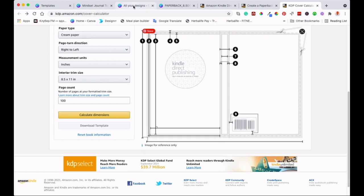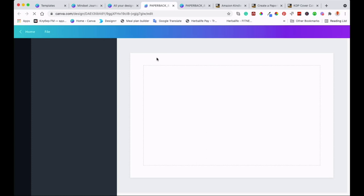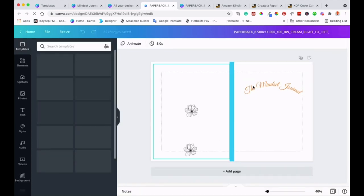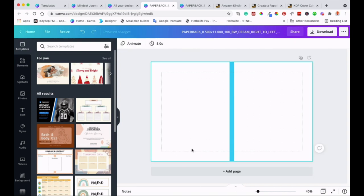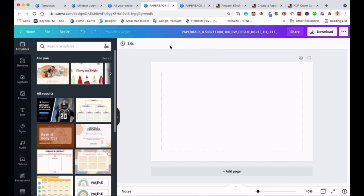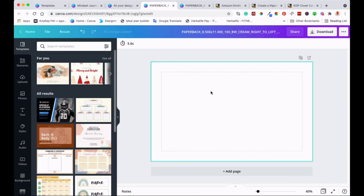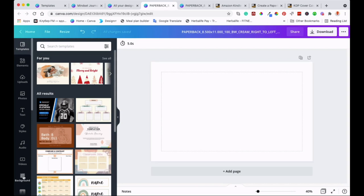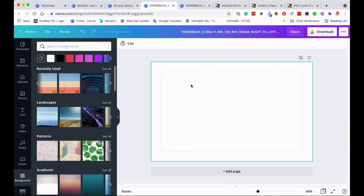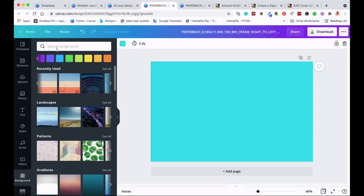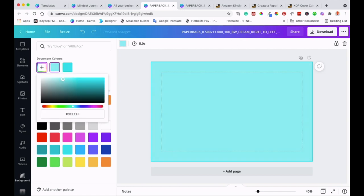I'll click onto that template that I've downloaded — and this is the template. So this is template 8.5 by 11 inches. I'm going to show you how to do this. The first thing I'm going to do is just put a background into the cover — so we can go to the Background and find the color that we like to use.